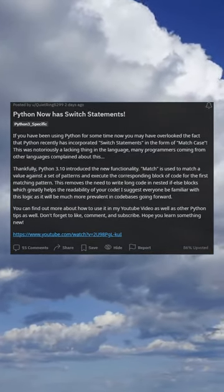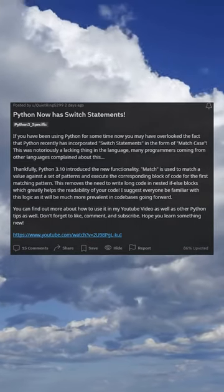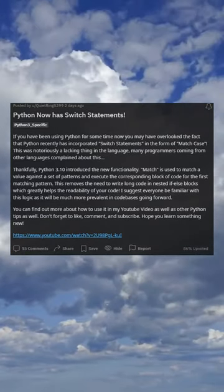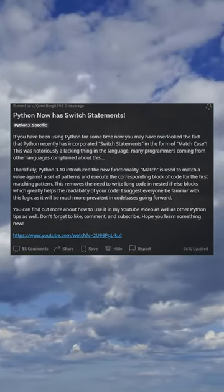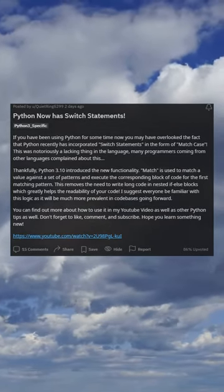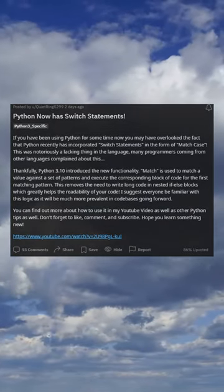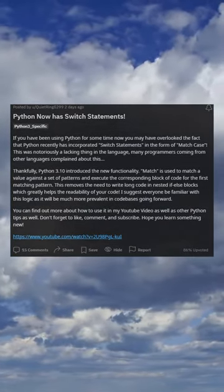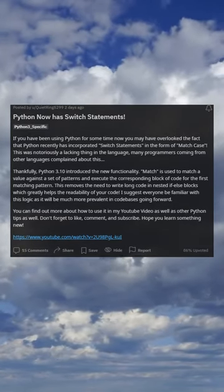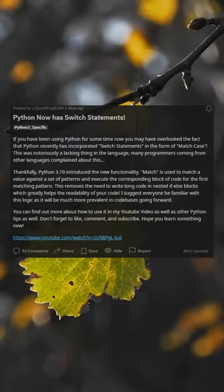Match is used to match a value against a set of patterns and execute the corresponding block of code for the first matching pattern. This removes the need to write long, nested if-else blocks, which greatly helps the readability of your code. I suggest everyone be familiar with this logic, as it will be much more prevalent in code bases going forward.